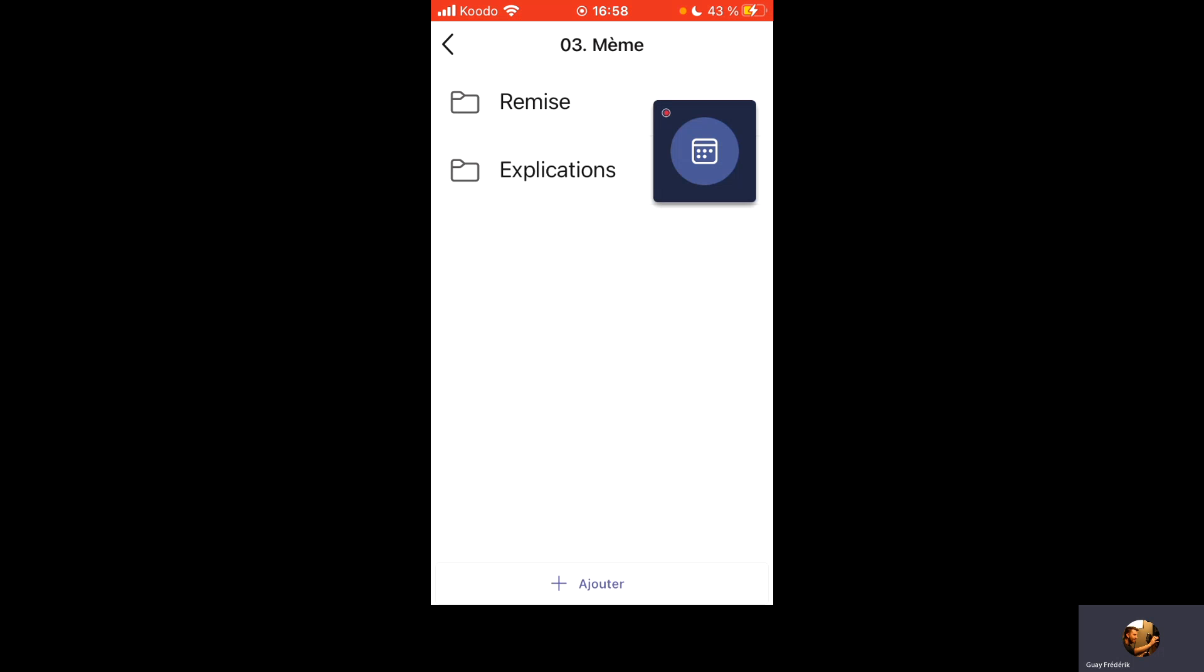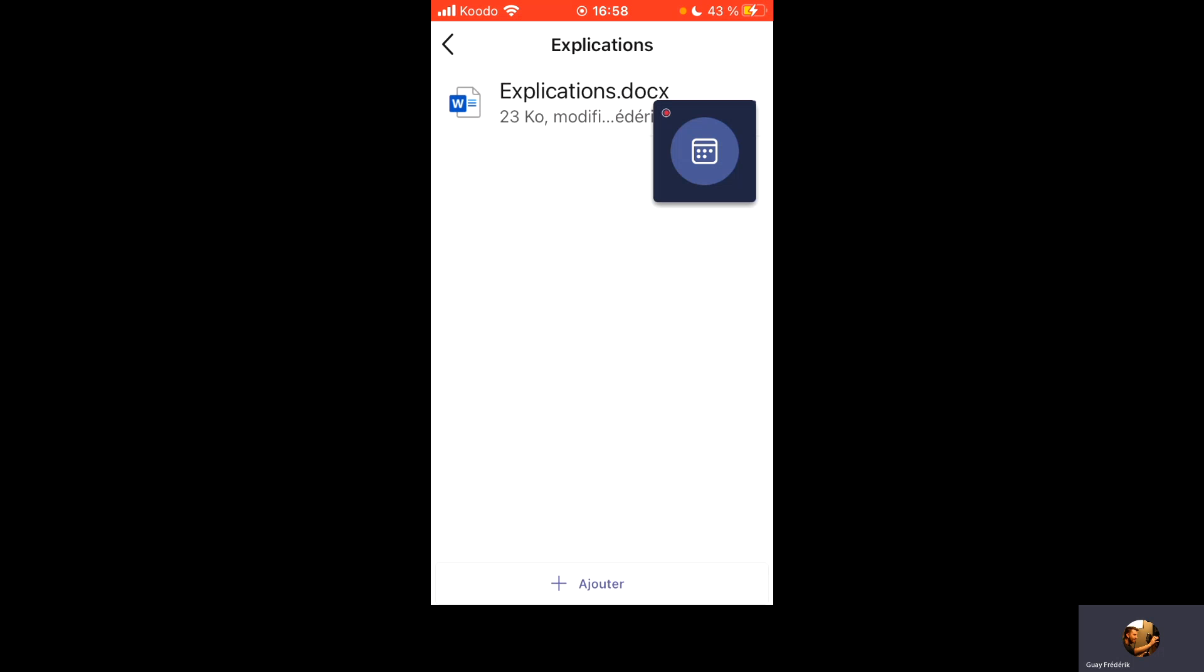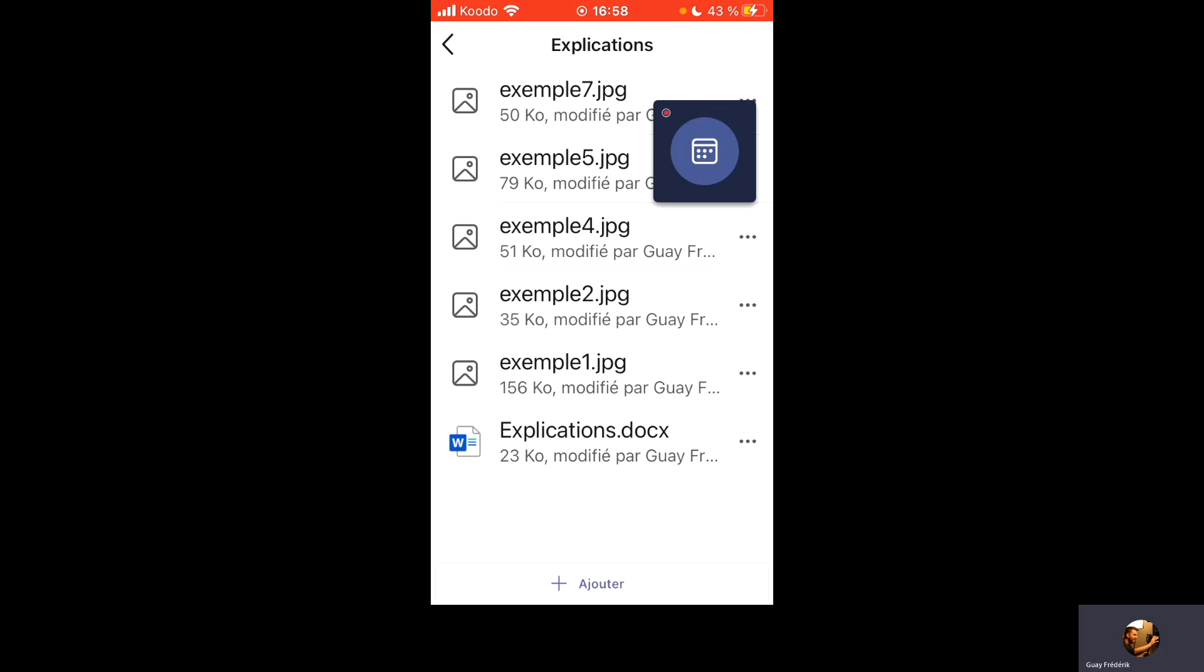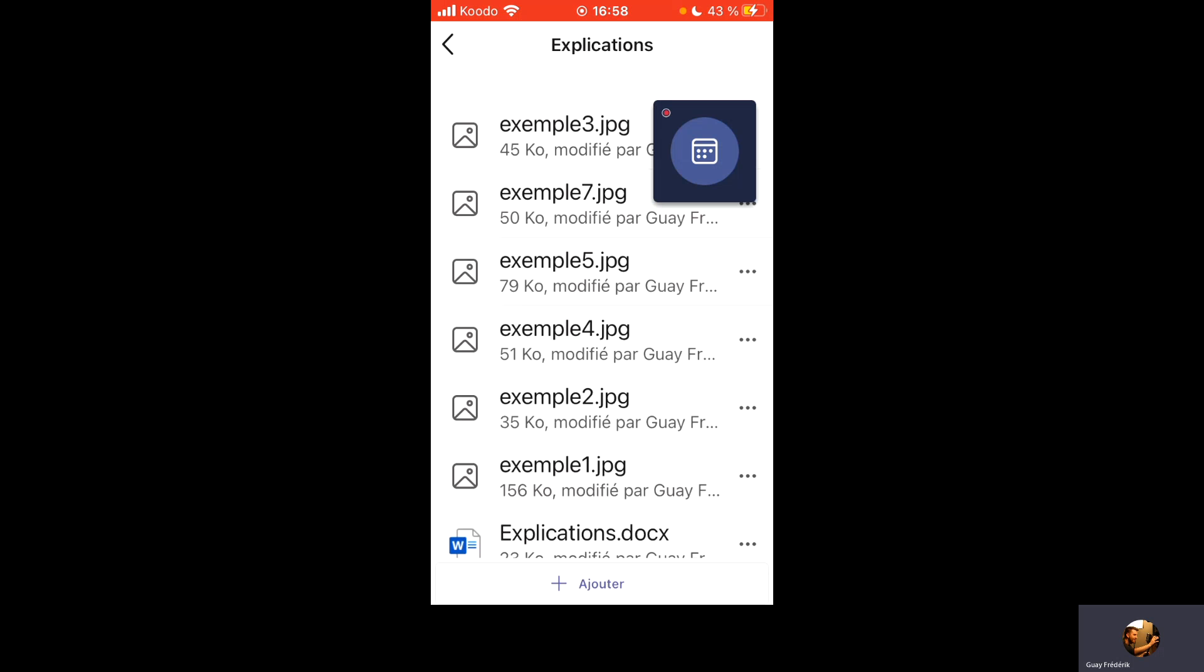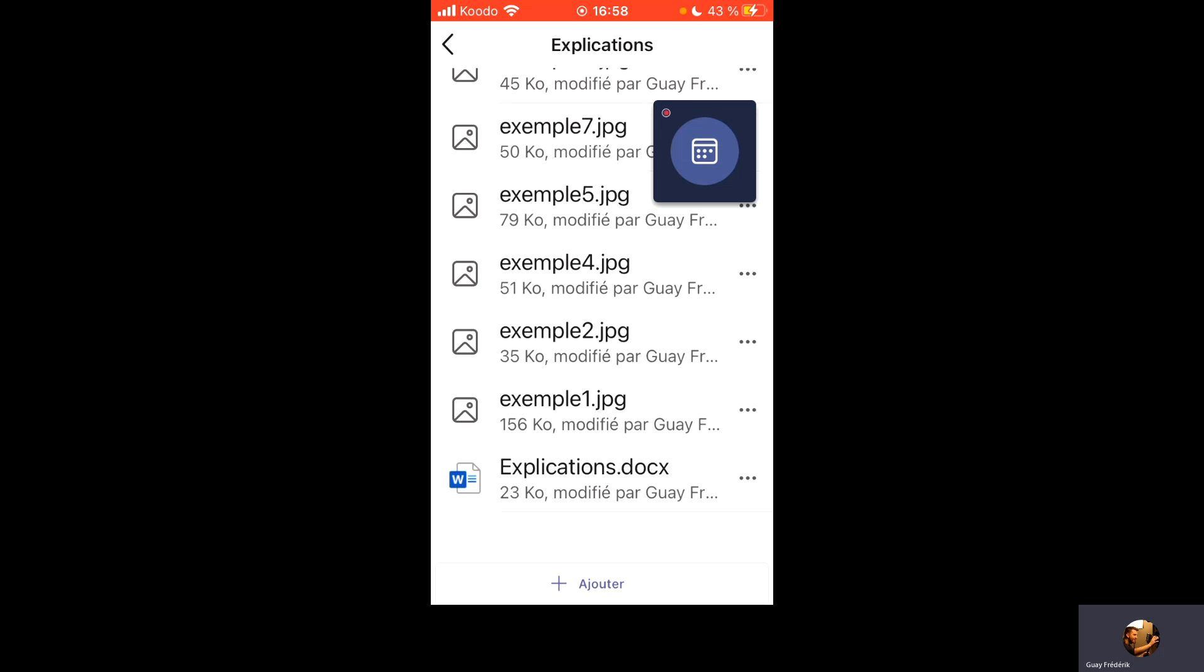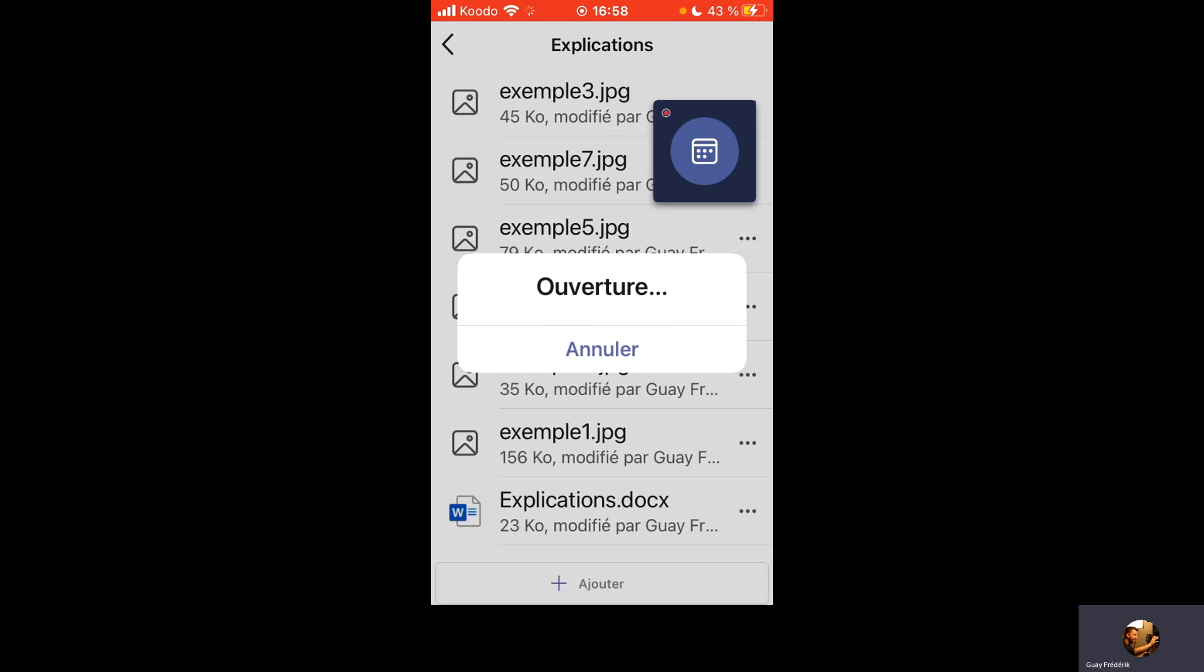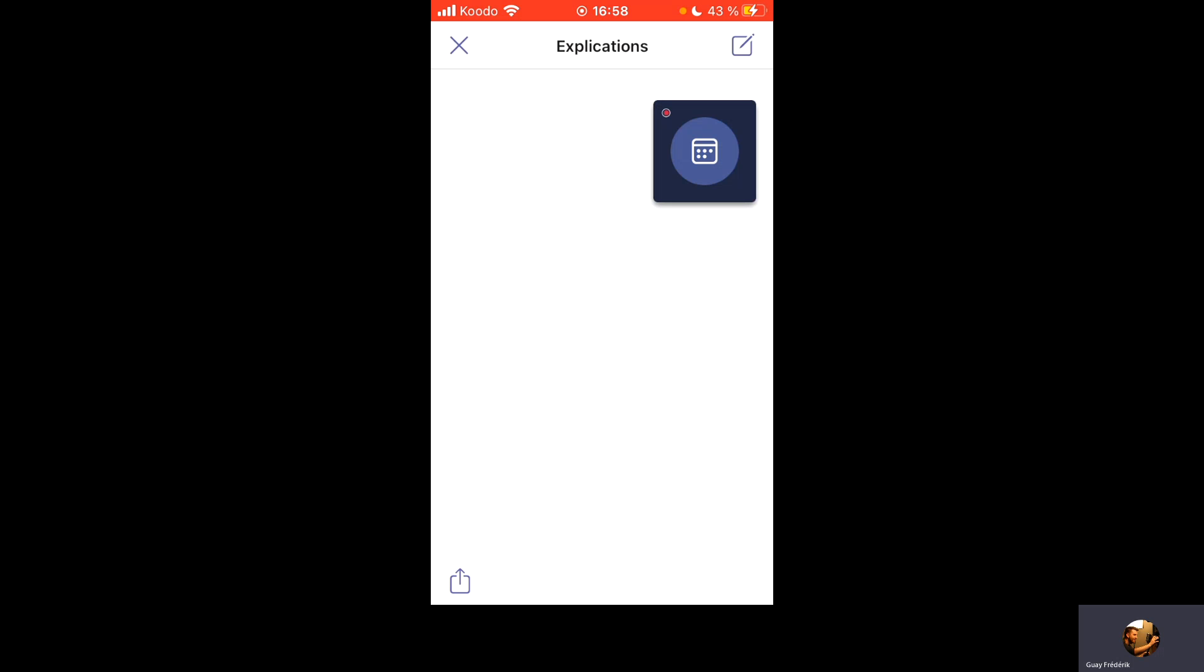Et un dossier explication. Dans le dossier explication, on a plusieurs exemples de photos pour vous inspirer, et on a un document Word sur lequel vous pouvez lire les étapes du travail.